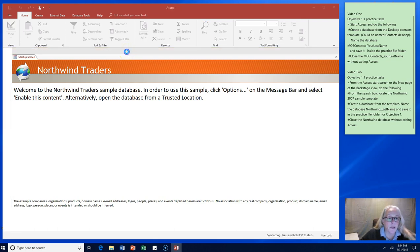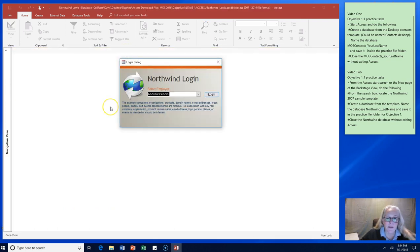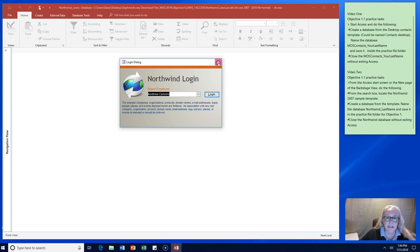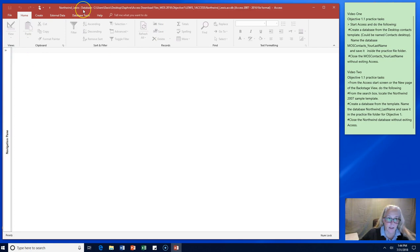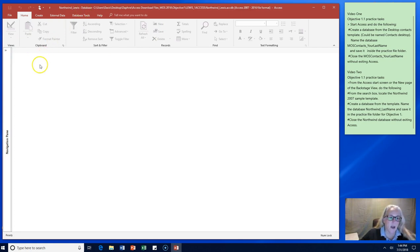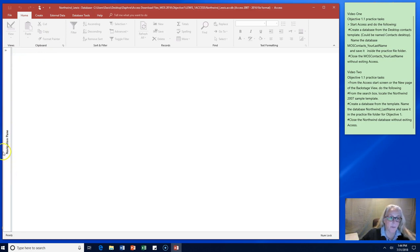Welcome to Northwind Trader sample database. The example companies show organizations and products and so forth. We don't really need to log in just yet. What we needed to do was to see that we had the Northwind database and we named it our new name. Over here on the left notice on my end the navigation pane closed.